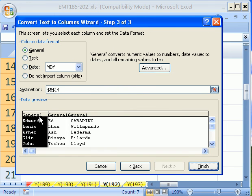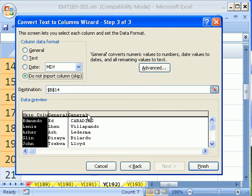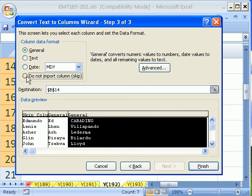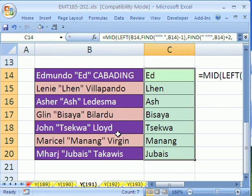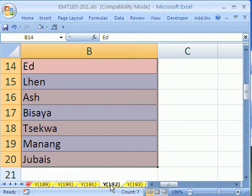and the trick is we say this column here, do not import. Then we click on this column, do not import. See, it says skip, skip general, and we click finish. Just like that. So that is a much faster way to do this trick that we did in 191.